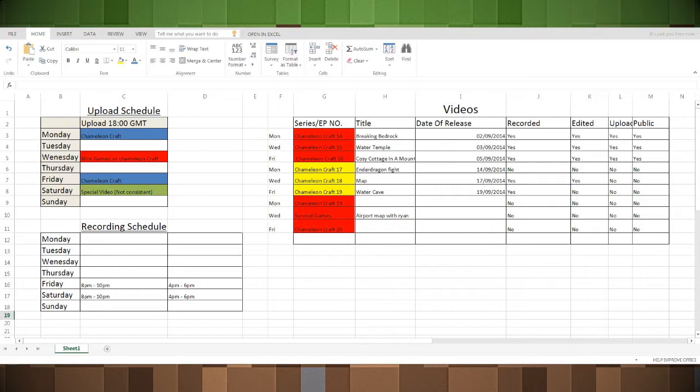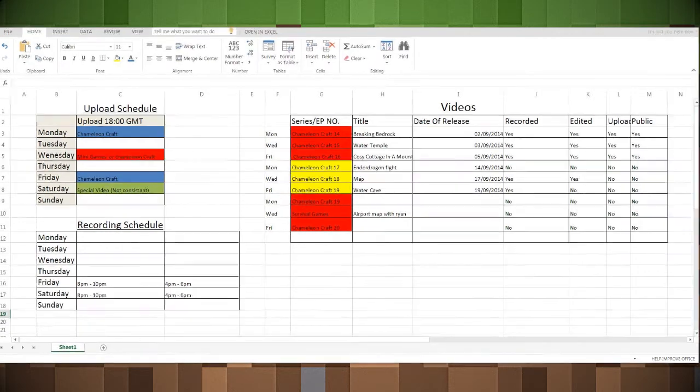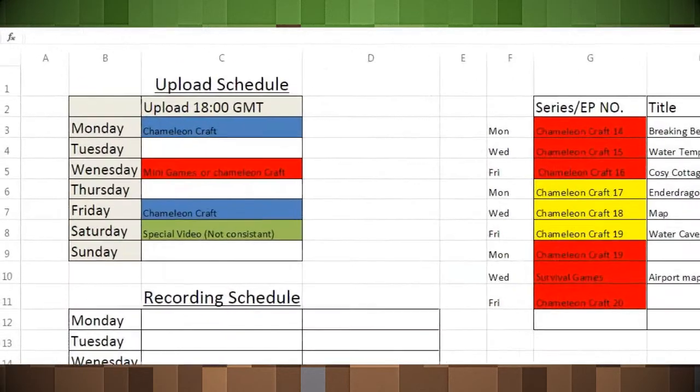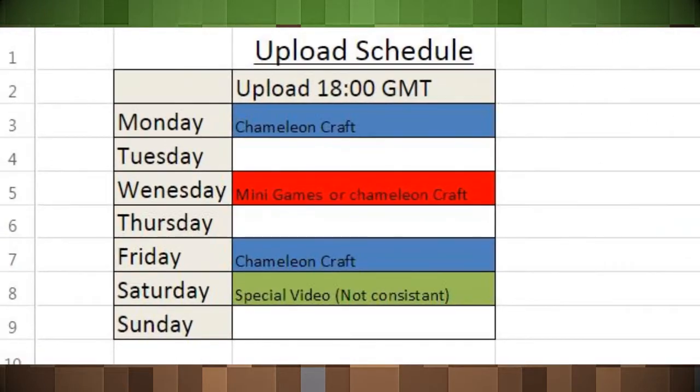So here it is. I'm not recording the screen, this is just a photo because I don't know how to do that yet. On the left we have the upload schedule - this is purely just uploading. On Monday it will be Chameleon Craft, Wednesday it will be something different like mini games or Chameleon Craft, so survival games or skyblock, depends what I've recorded.